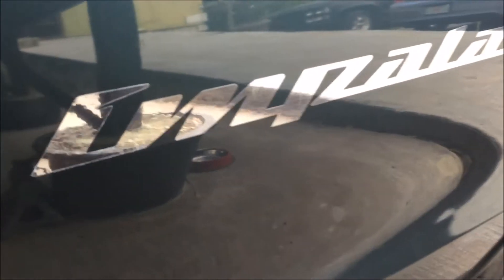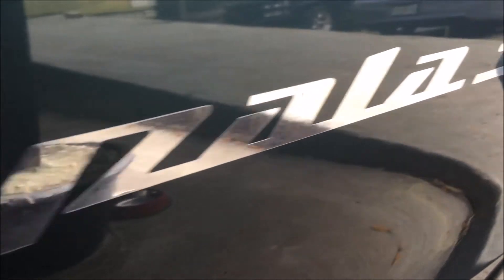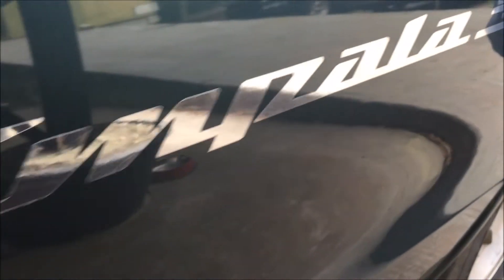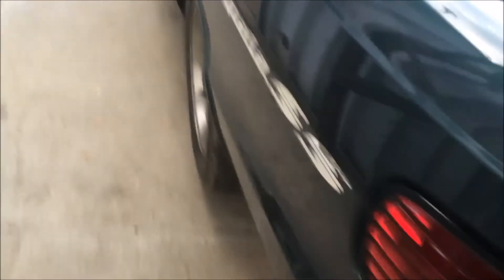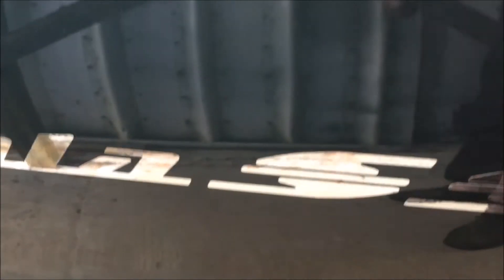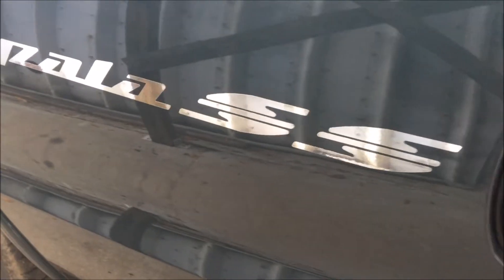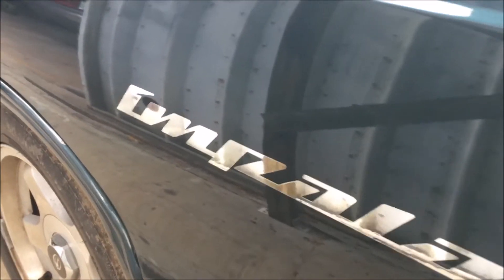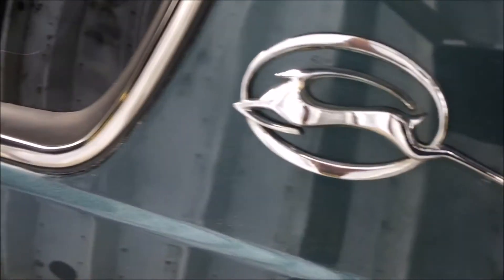I'm pointing out here that he had me install these Impala SS badges. He did have some of the factory badges, an extra set that he had gotten when he bought the car. Unfortunately, they had been stored rolled up in a little ball for all those years. At the point when I went to put them on the car when it was painted, the adhesive wasn't very sticky anymore.